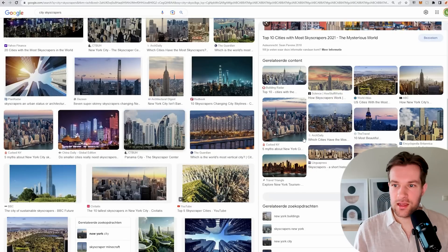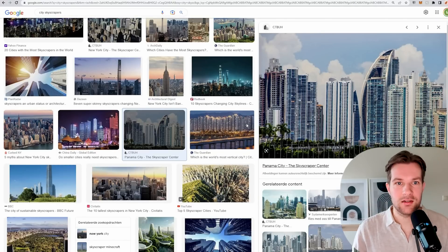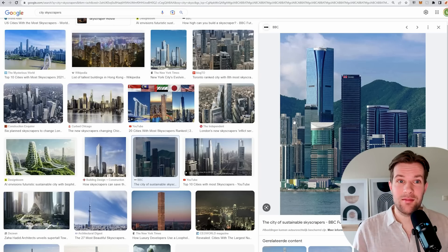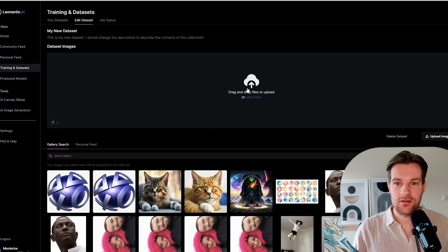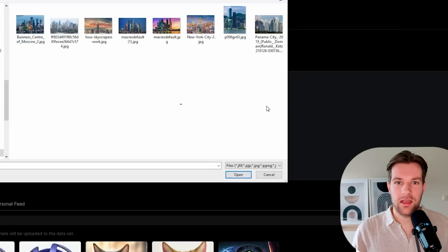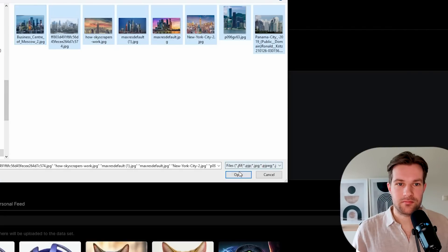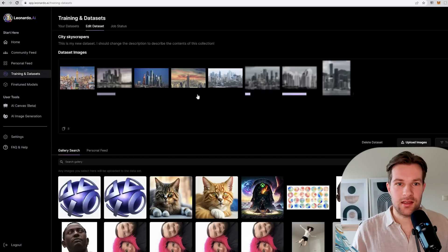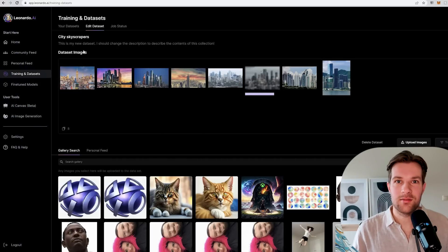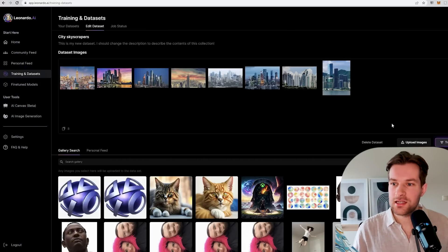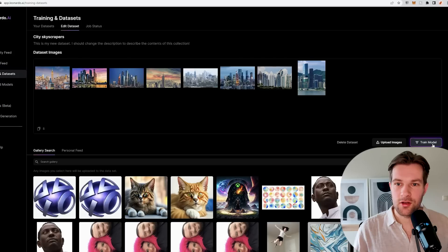I'm just going to make sure that I get around 8 good images that really have this kind of style. Just make sure that the images you use are really similar. Now I have 8 images and I can go back to Leonardo. Drag and drop the files or click here. I have my folder with all the images, I'm just going to select them all. Like this they're just being added. Now we see that we have the 8 images here being used in the dataset.